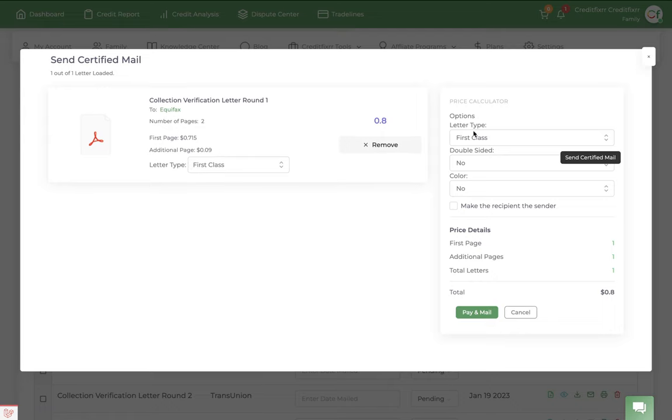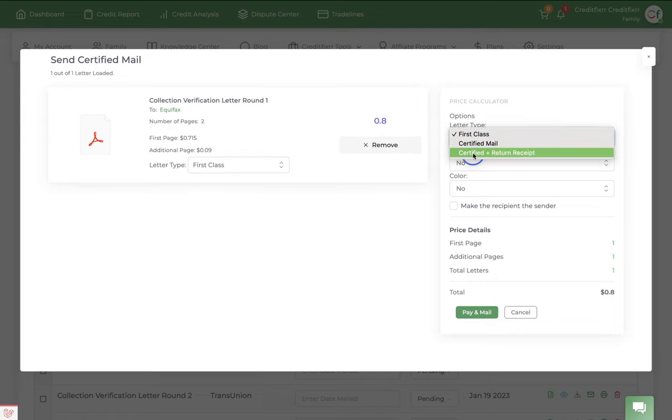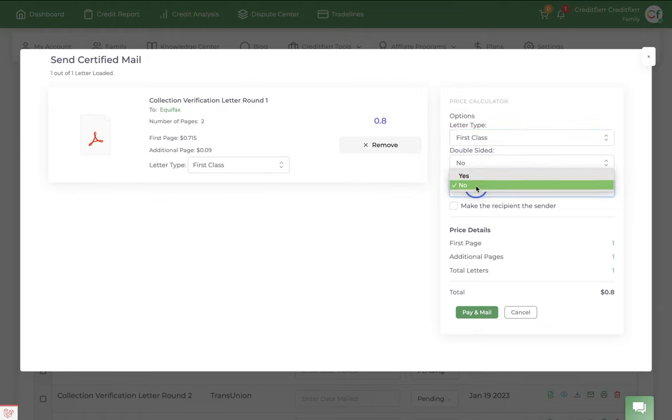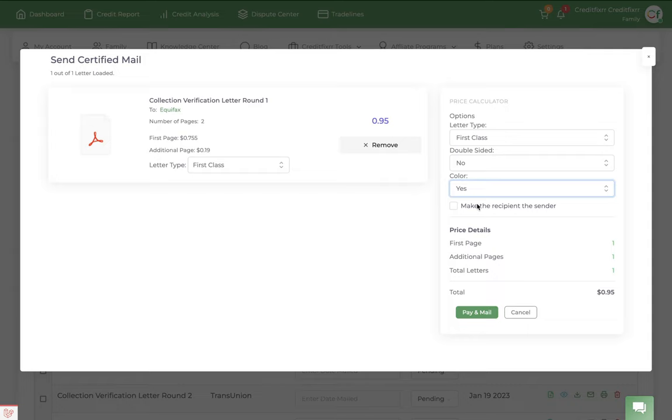And notice there's a few options. You can send the first class mail, certified mail, plus return receipt. You can send double-sided if you want to. You can send it in color if you want. Just a price change a bit. And we have a little hack right here where you can make the recipient the sender as well.